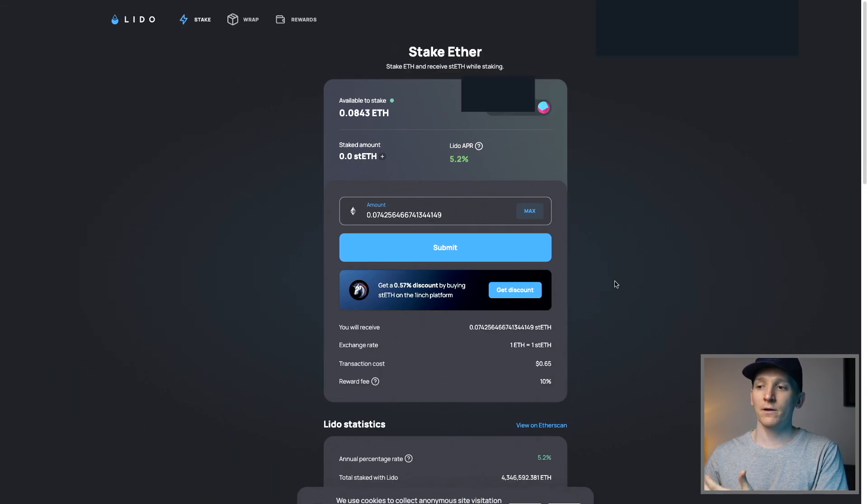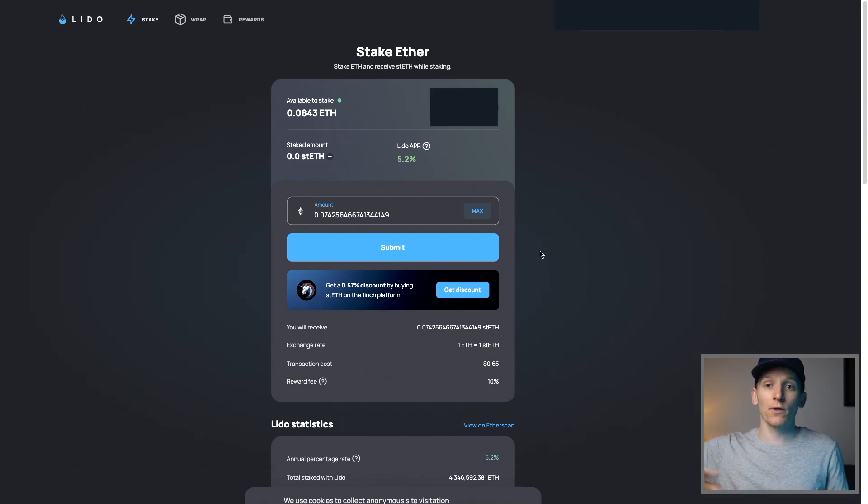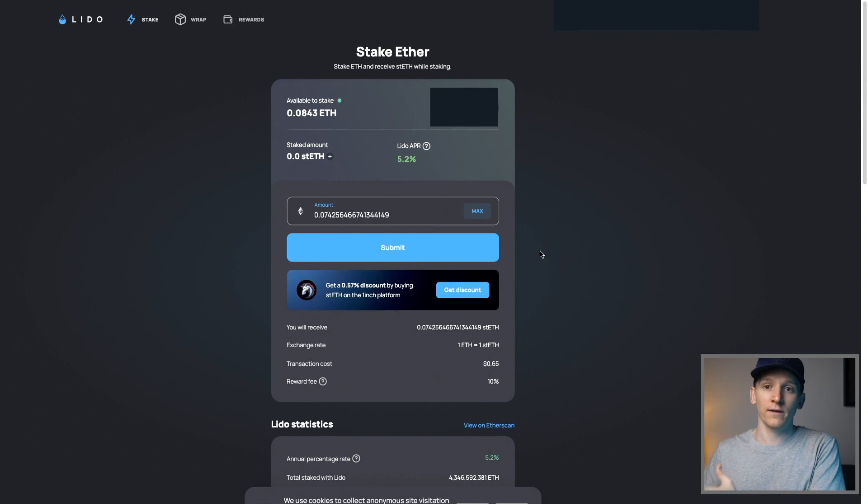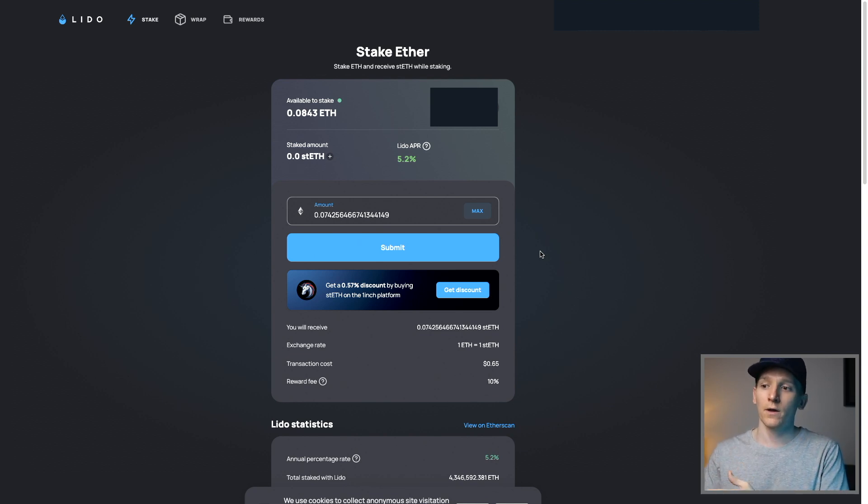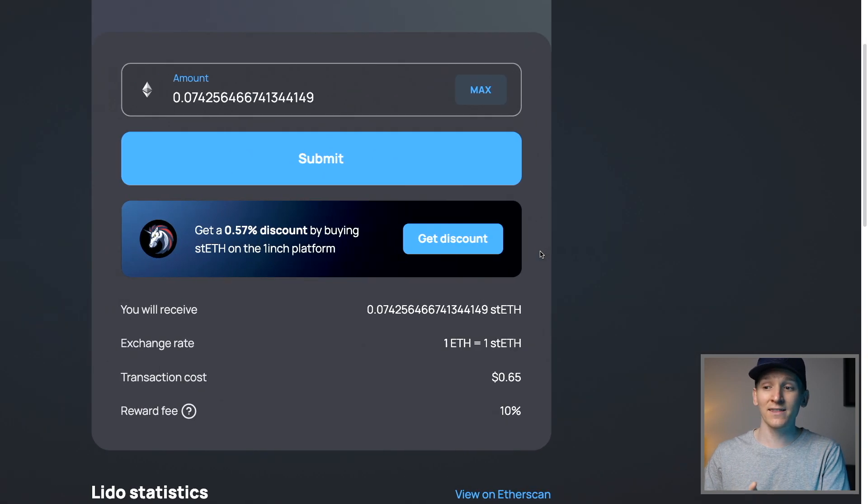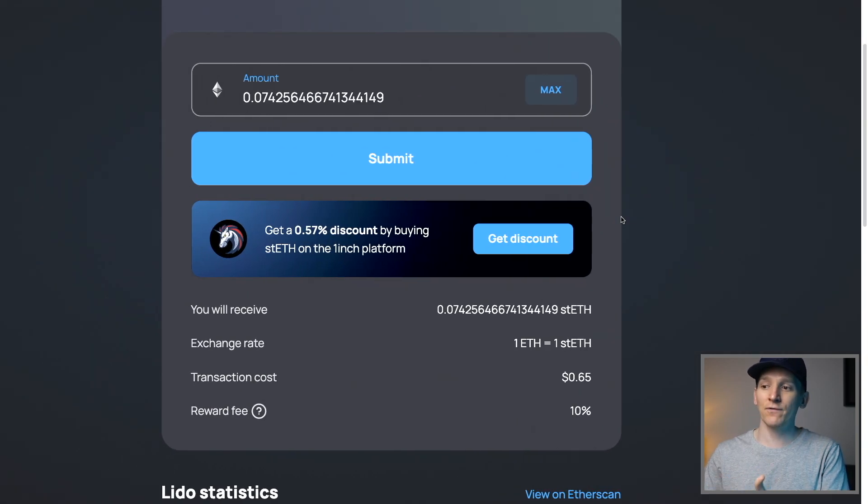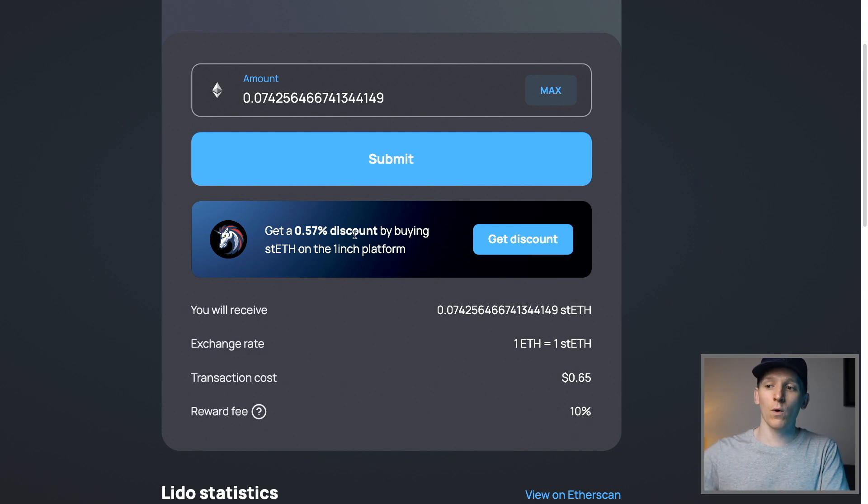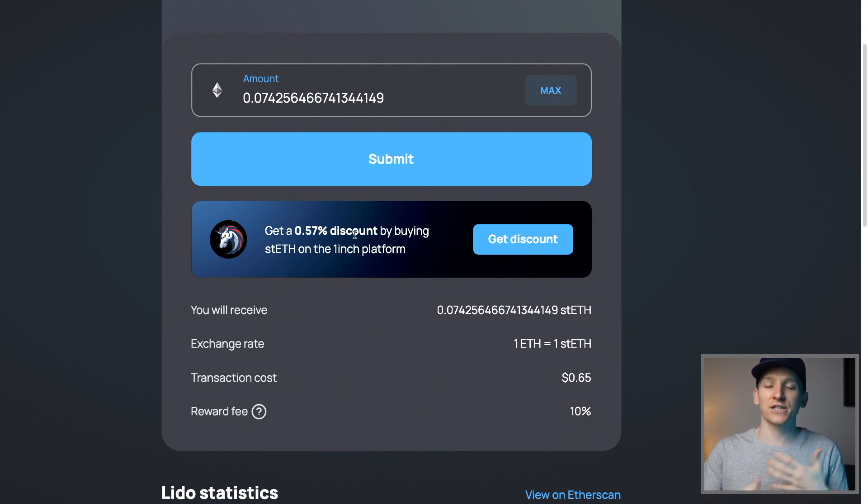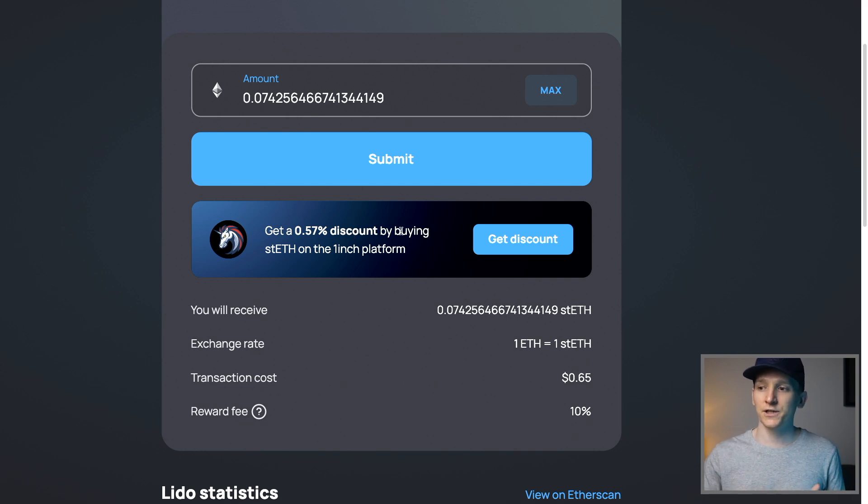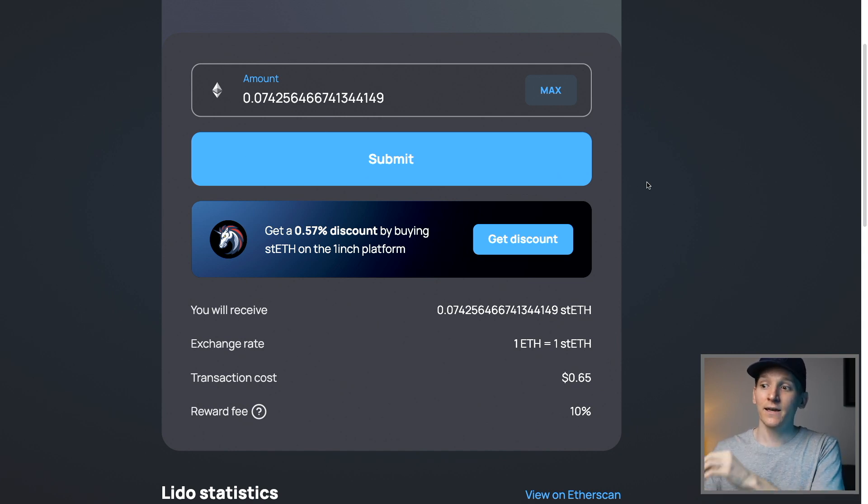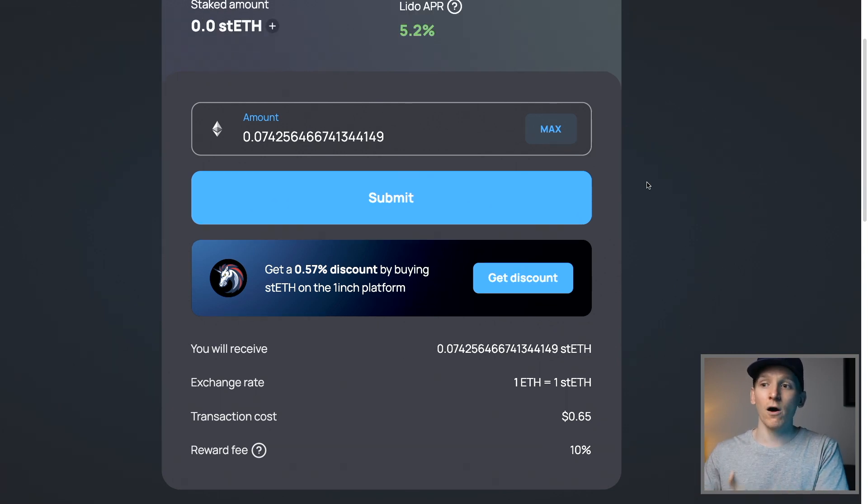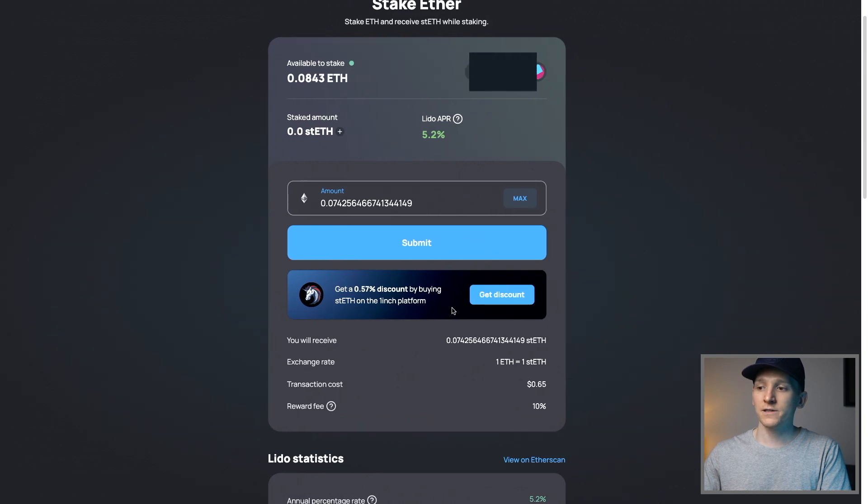Now, something really important as well is like I said, you don't need to do this. You can just go into the open market and buy the liquid staking derivative token direct. You don't need to use Lido. You can see for ETH actually, it even tells us you can get a discount by going onto the 1inch platform. 1inch is an exchange aggregator. So it gets the best price across different exchanges. You actually get a better price if you just go ahead and buy the LSD directly rather than staking it through Lido. So let's just go through and see that.